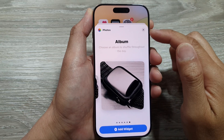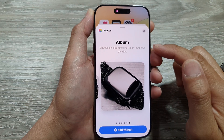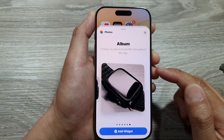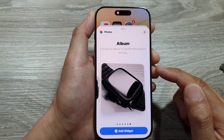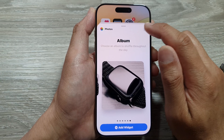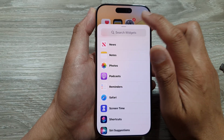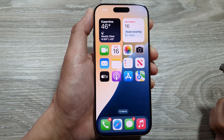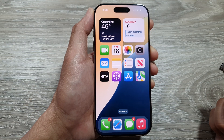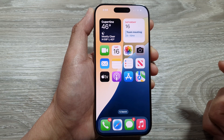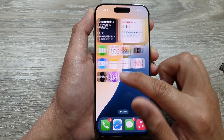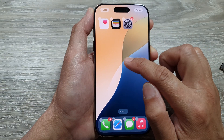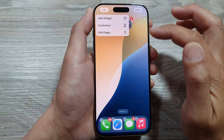How to add the Photos album widget to the home screen on the iPhone 16 series. First, let's go back to the home screen by swiping up at the bottom of the screen. From the home screen, touch and hold on a blank spot, then tap on the Edit button.